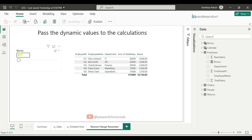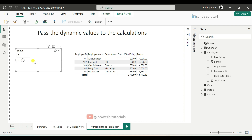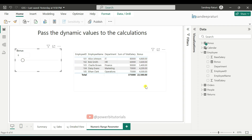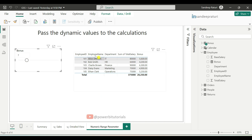The default percentage is 5% and based on that you can see the bonus. Now I am changing the bonus percentage and you can see that the bonus measure values change according to the selected percentage. For example, here I select 7% bonus. So for employee ID 101, total salary is 80,000 and 7% of 80,000 is 5,600.